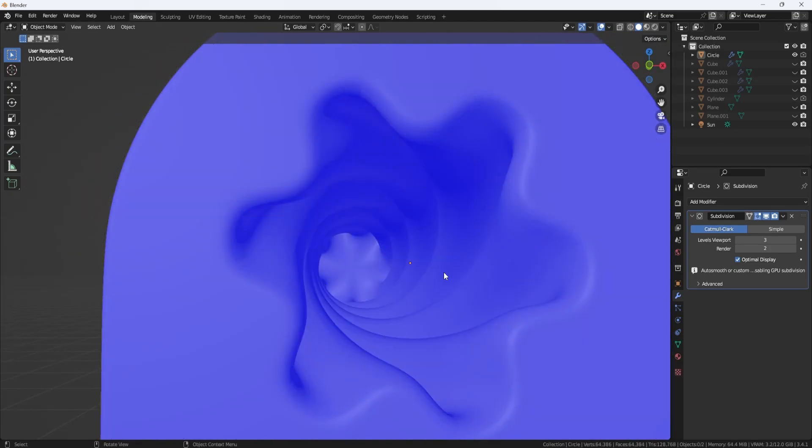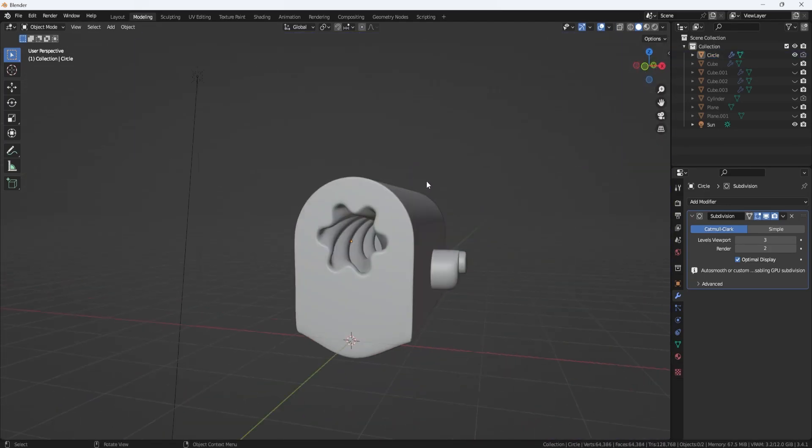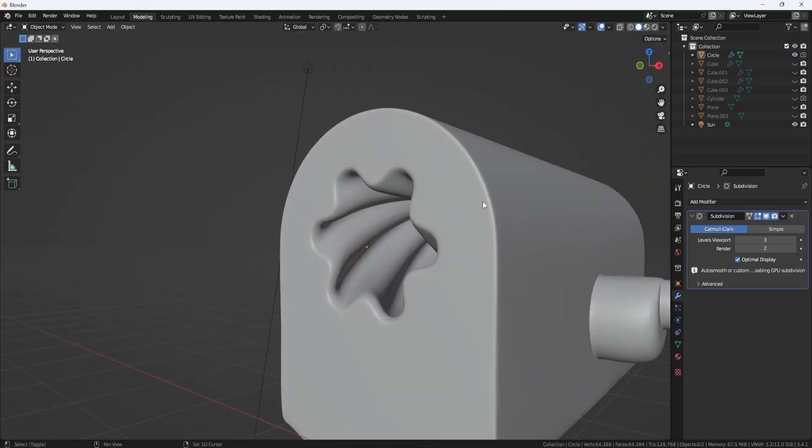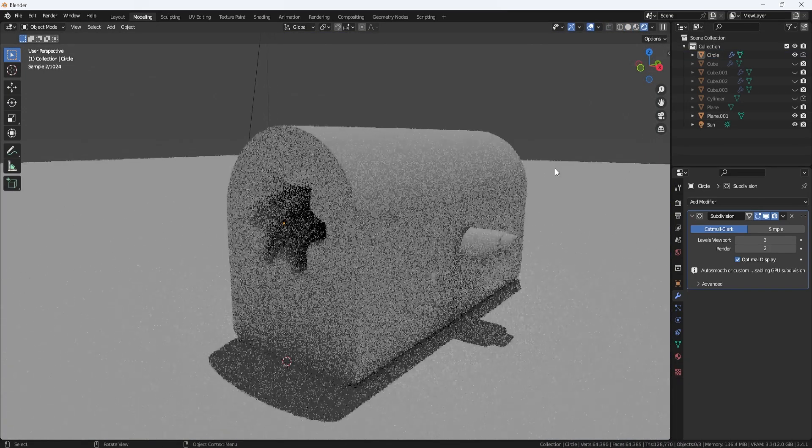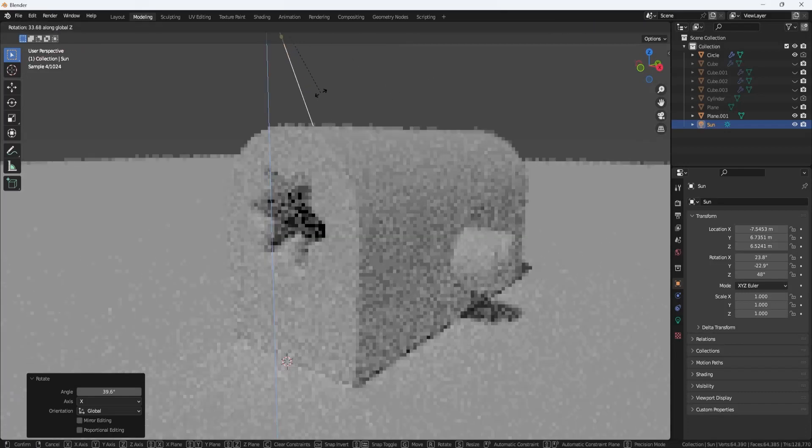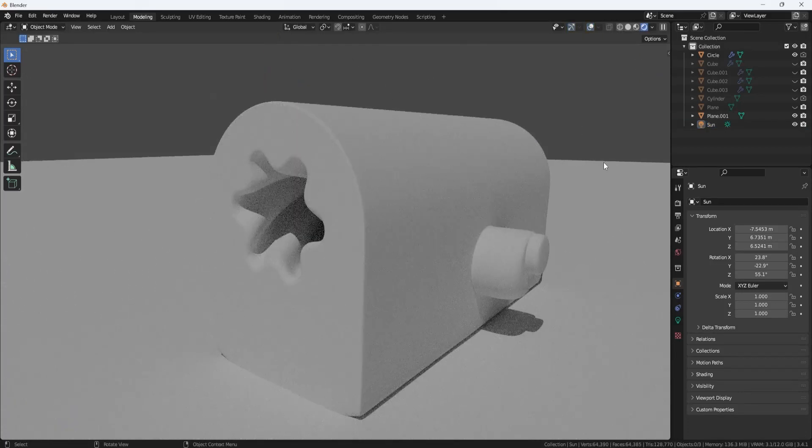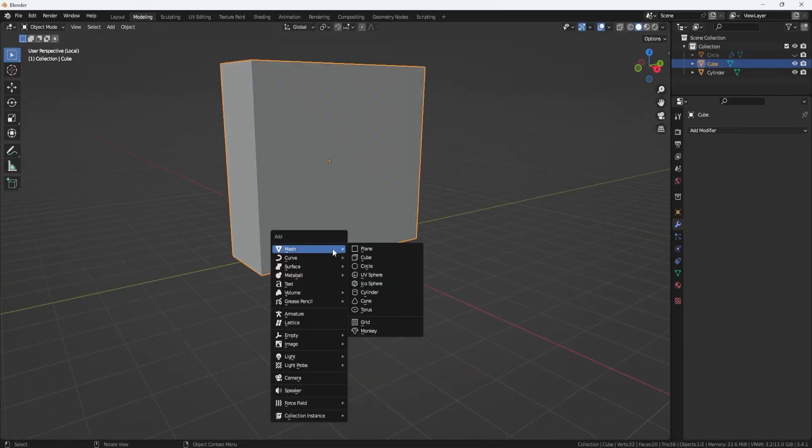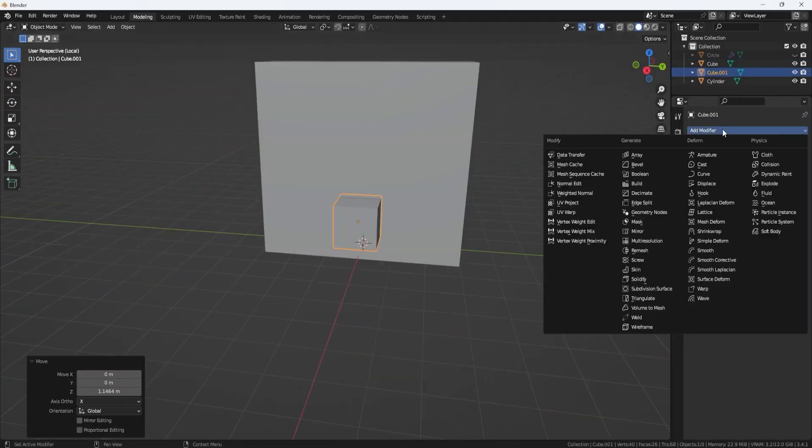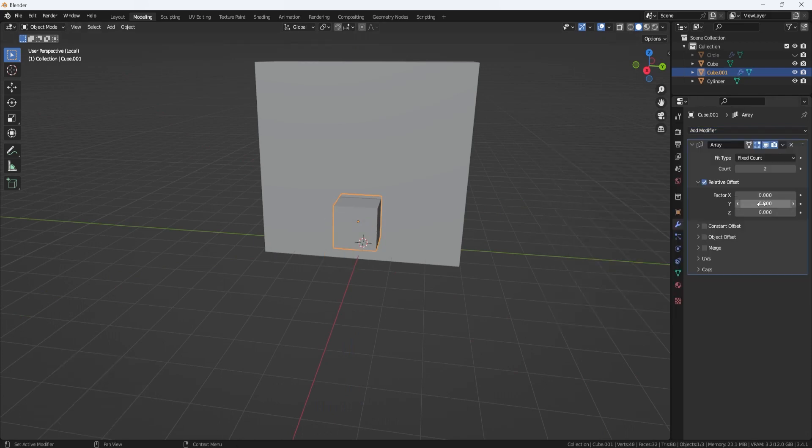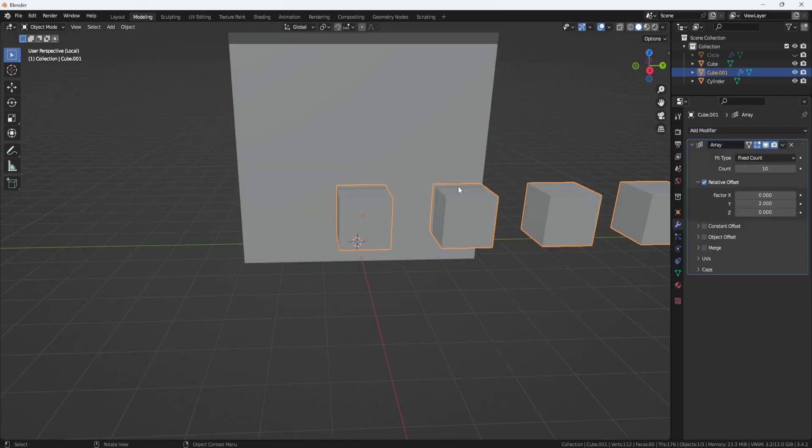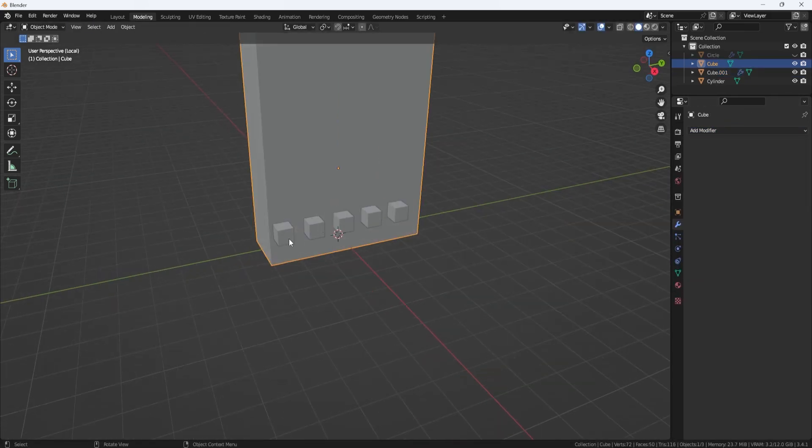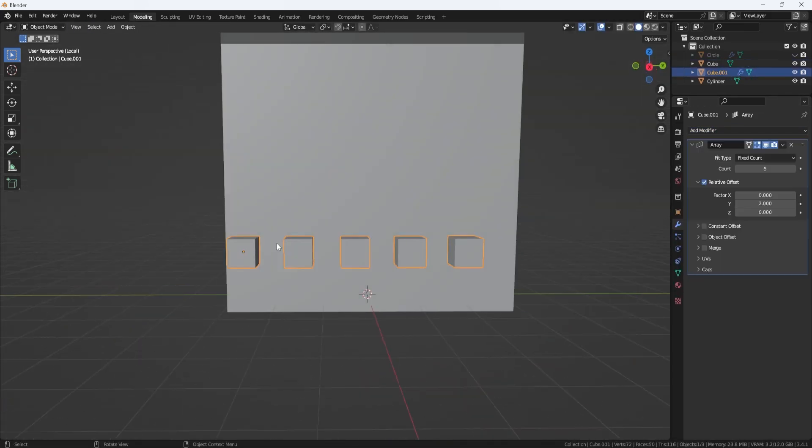Additionally, N-gons are particularly useful for creating holes in objects, since they can be easily created using the boolean functionality, without leaving any additional edges. This makes cleaning up the model much easier, thus speeding up the modeling process and making it more efficient.